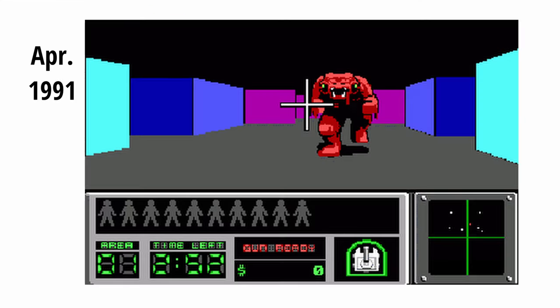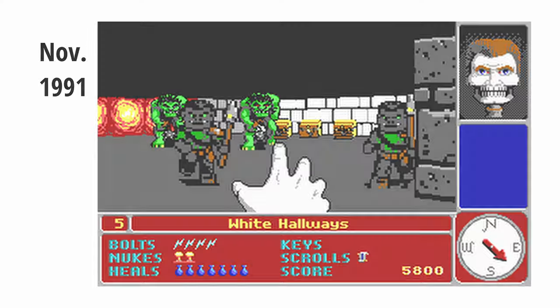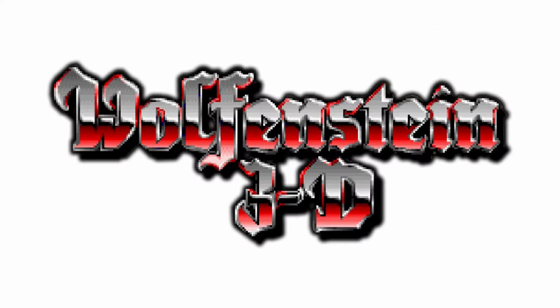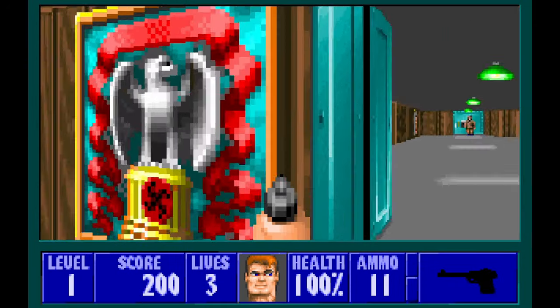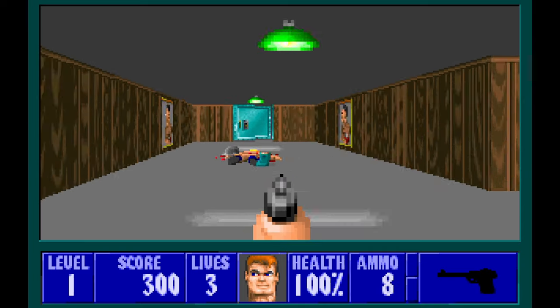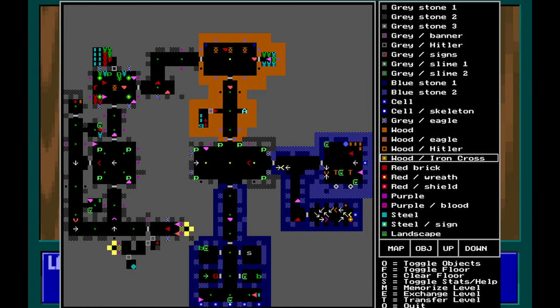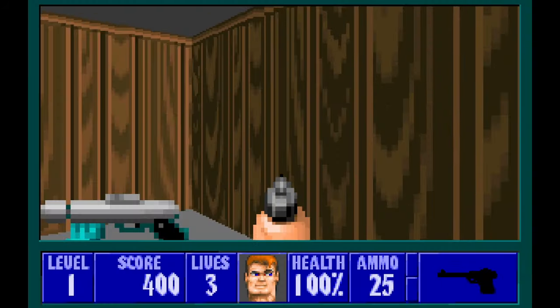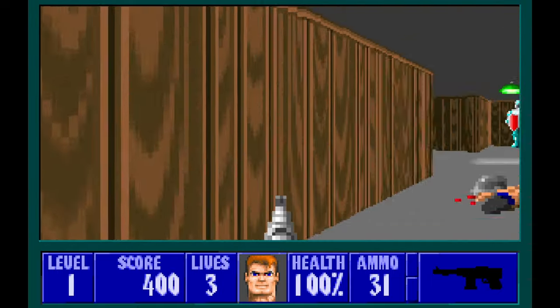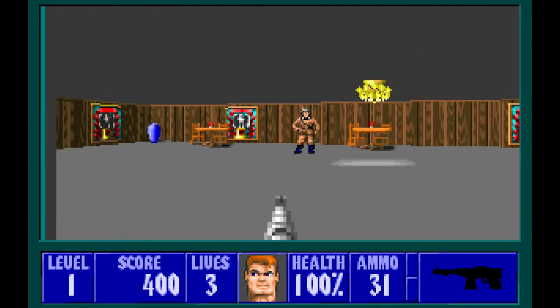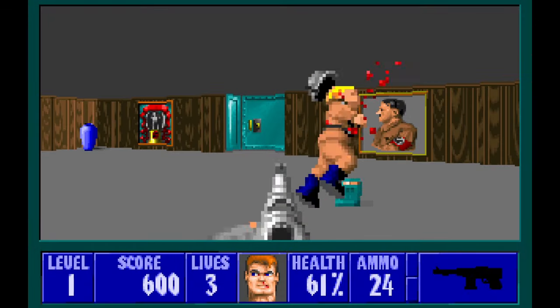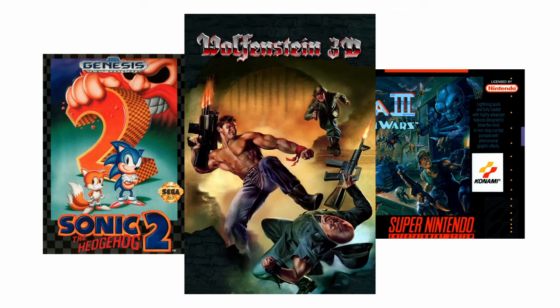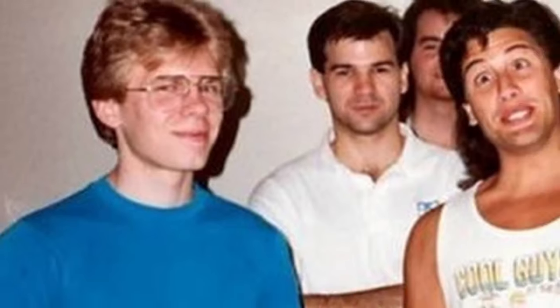Carmack first tried this technique with Hover Tank 3D and Catacomb 3D before using it in the more well-known Wolfenstein 3D. This was not actual 3D rendering — it was merely an illusion. That's why all the maps consisted of a single floor and you couldn't look up or down. Yet the fact that the graphics seemed 3D was a major step towards high-fidelity graphics in gaming. Wolfenstein 3D stuck out like a sore thumb compared to other games of the time, serving as a catalyst for more influential id Software games to come.